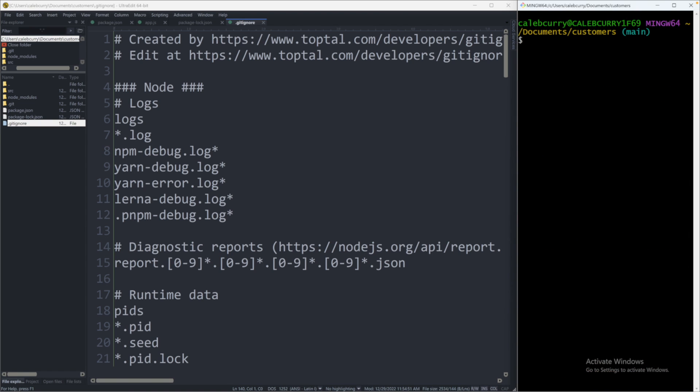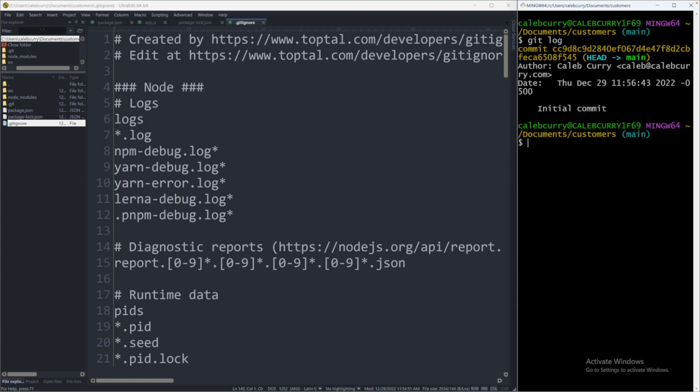Now when we say git log, we should see that commit in our commit history. And it says initial commit. So far so good. Now when we say git status, it'll say that there's no changes.